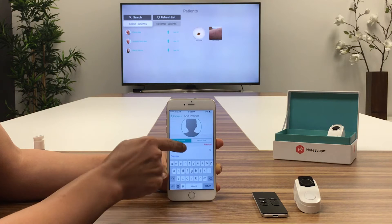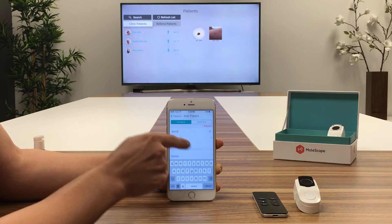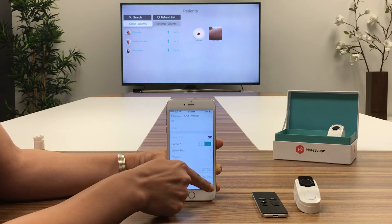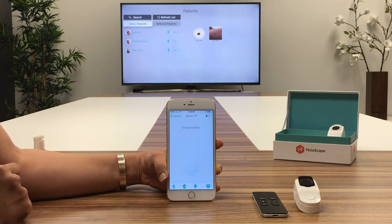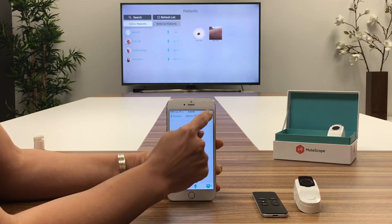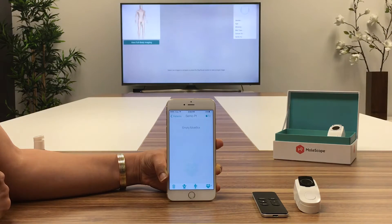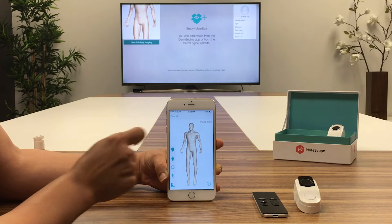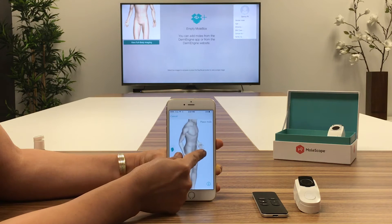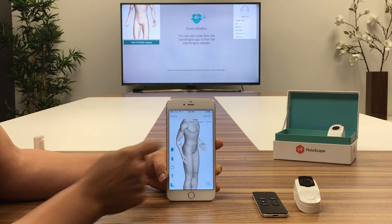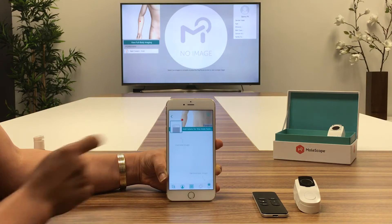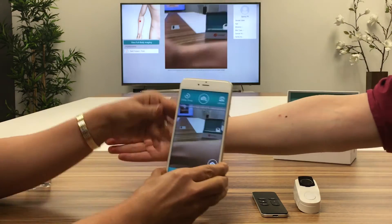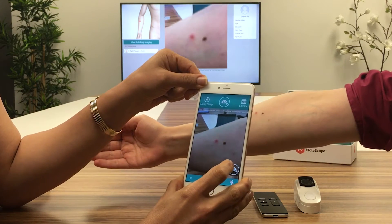DermEngine's Apple TV app communicates seamlessly with your smartphone. A new patient profile can be created on your smartphone and displayed on the TV. DermEngine's lesion tracking features simplify image archiving and management by organizing patient lesions on a 3D body map. Actions performed on your mobile phone are live-streamed and displayed through the Apple TV.